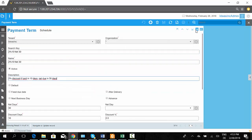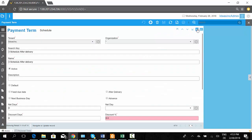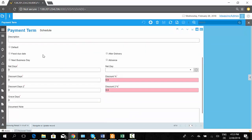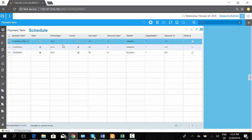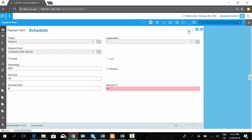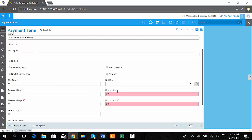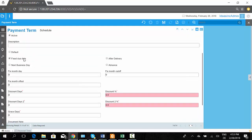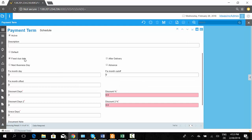You also have payment schedules — you can plan schedules of payments. For example, you can define a schedule with 3 installments: the first being 50% due in 10 days, then after 20 days another 25%, and after 30 days the remaining 25%. You can also consider fixed due dates for a certain month, or set the next business day as a due date after considering the net days.